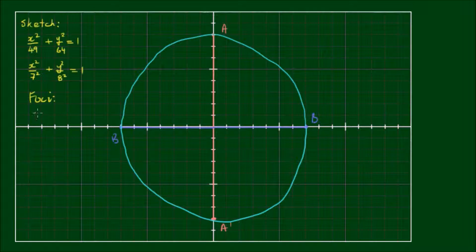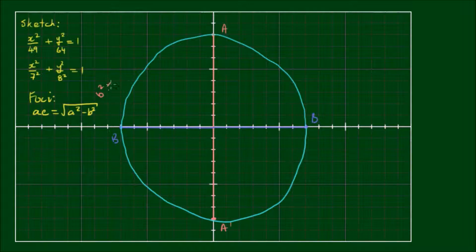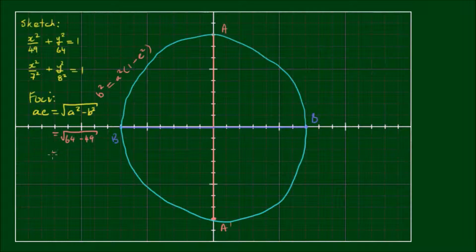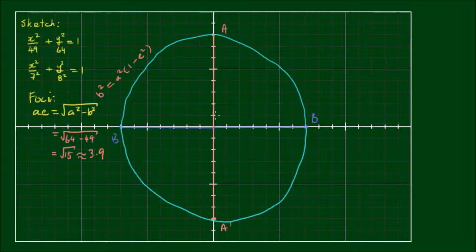Now let's work out all the other features, starting with the focal points. The focal points are located at a distance of a times e away from the center point, which we can calculate from the square root of a squared minus b squared. This comes from rearranging the formula b squared equals a squared times 1 minus e squared. So we have the square root of 64 minus 49, which equals the square root of 15, approximately equal to 3.9.